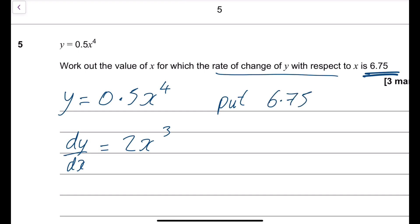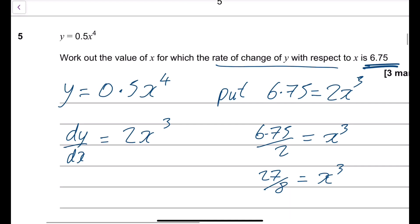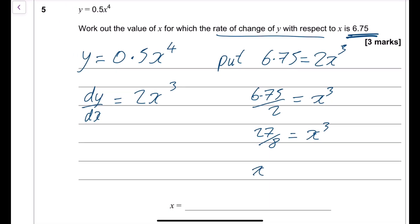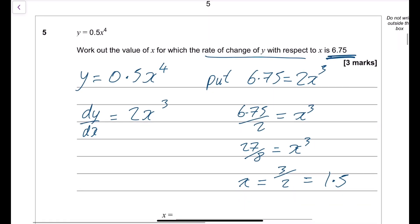So 6.25 equals 2x cubed, meaning x cubed equals 6.25 divided by 2, which is 27 over 8. Both are perfect cube numbers: cube root of 27 is 3, cube root of 8 is 2, so x equals 1.5. A nice answer confirms we've got it right.